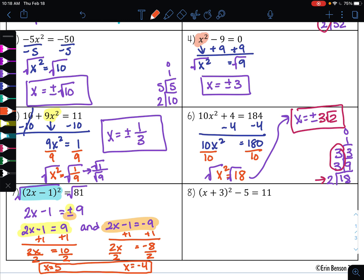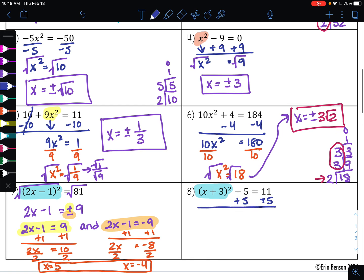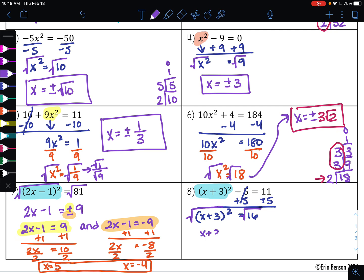Let's look at number 8 together. The first thing I want to do is isolate my squared term — get x plus 3, quantity squared, by itself. To do that, I'm going to add 5 to both sides, giving me x plus 3 squared equals 16. Now that my squared term is by itself, I can take the square root of both sides. The square root undoes the square, leaving me with x plus 3. Whenever you take the square root, it's always plus or minus, and the square root of 16 is 4.